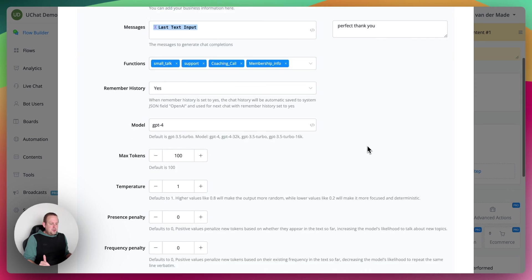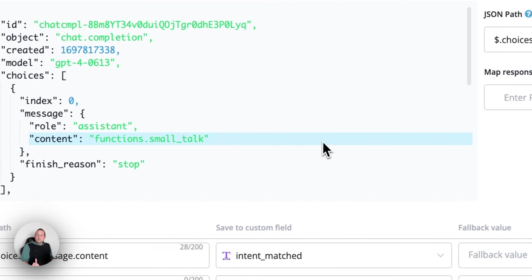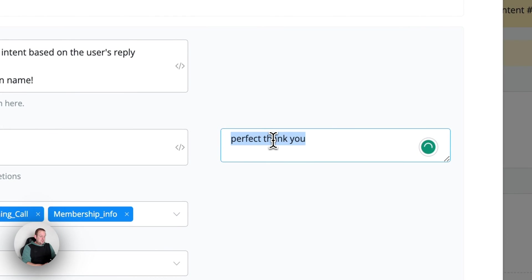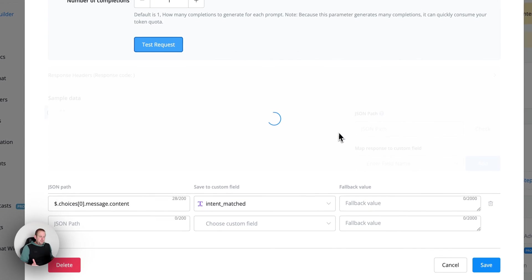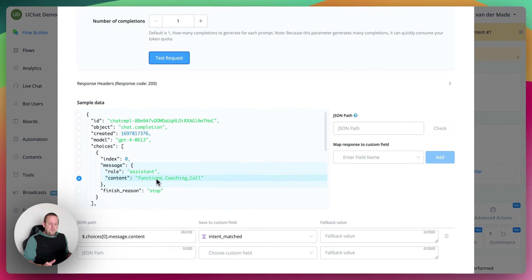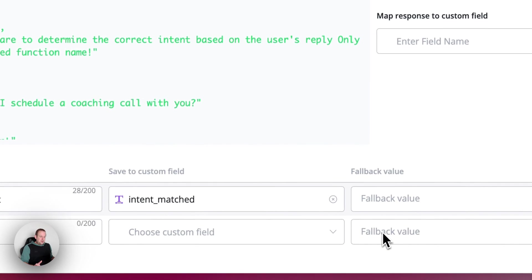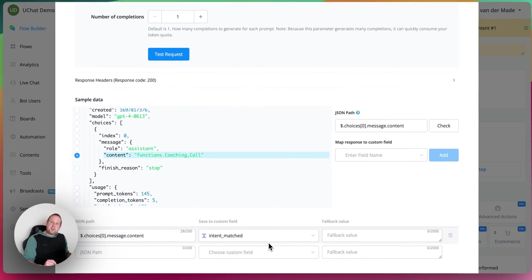Let's test the request — it outputs only the function name. Under functions dot small talk, that is the triggered and matched intent, which is just small talk. But if I enter something like 'Can I schedule a coaching call with you?', then it should trigger the coaching call intent. Let's test the request — and now you will see functions dot coaching call. So we're going to save this under the system field, and save it towards the intent underscore match custom field.